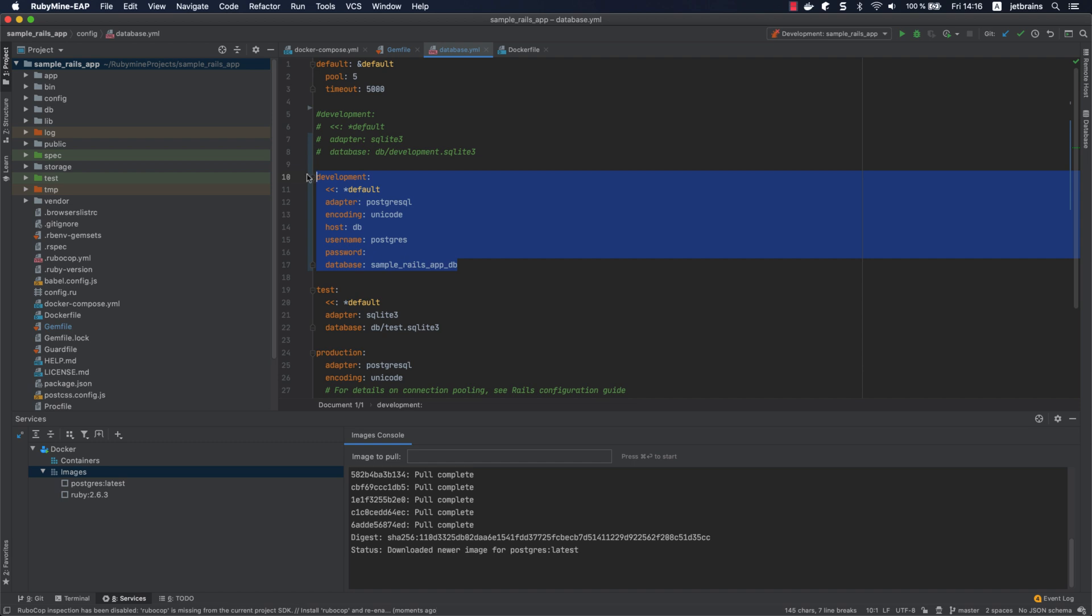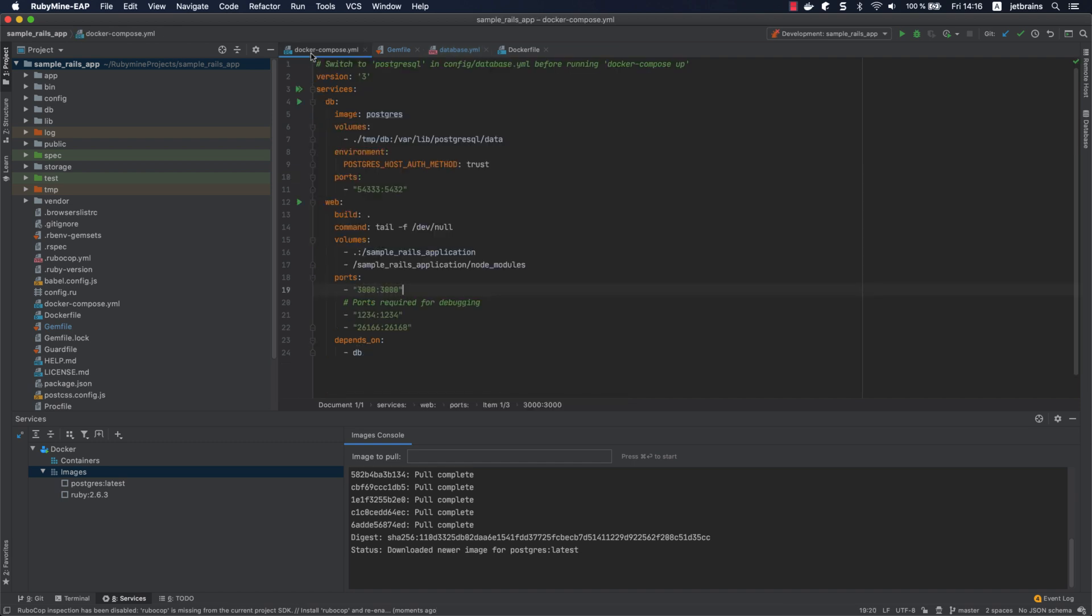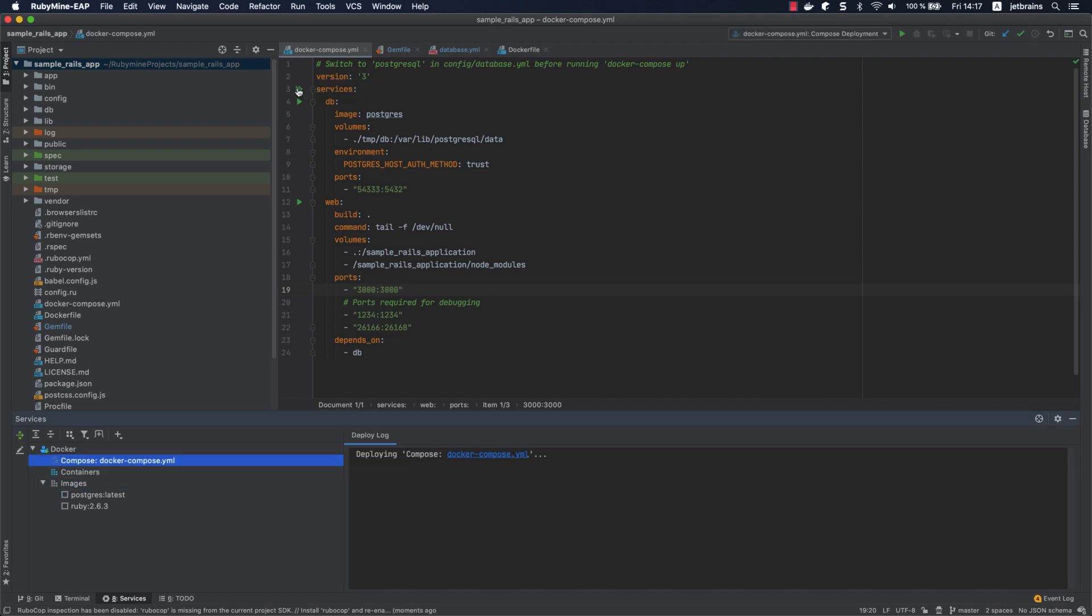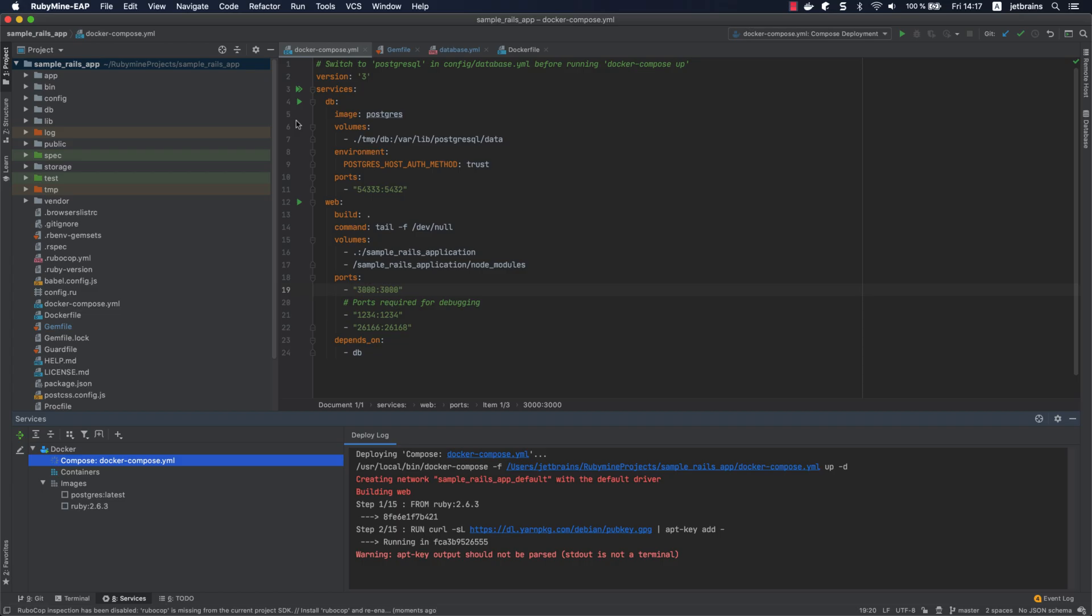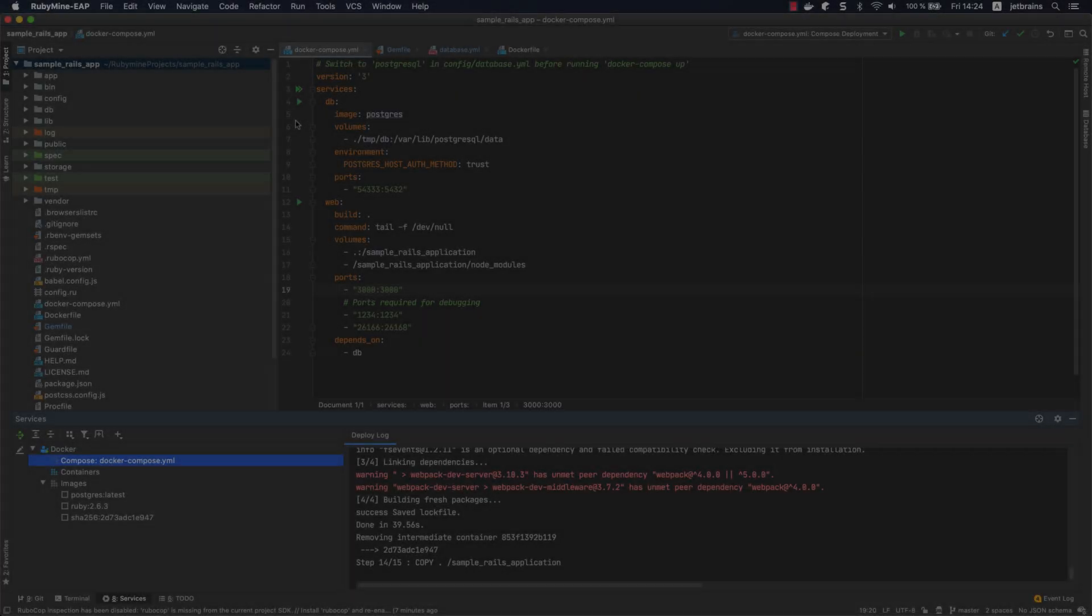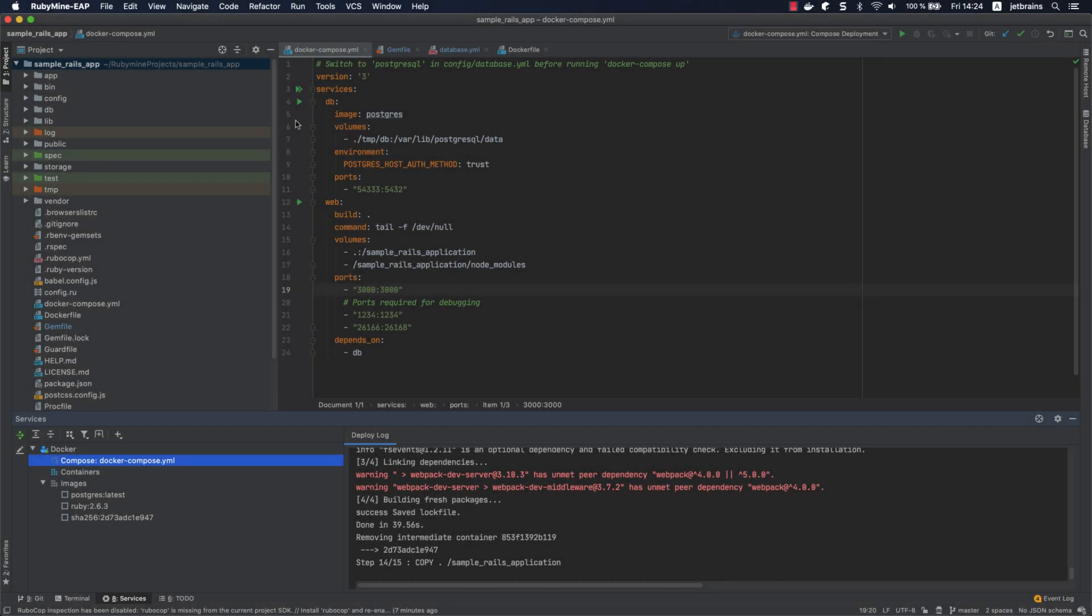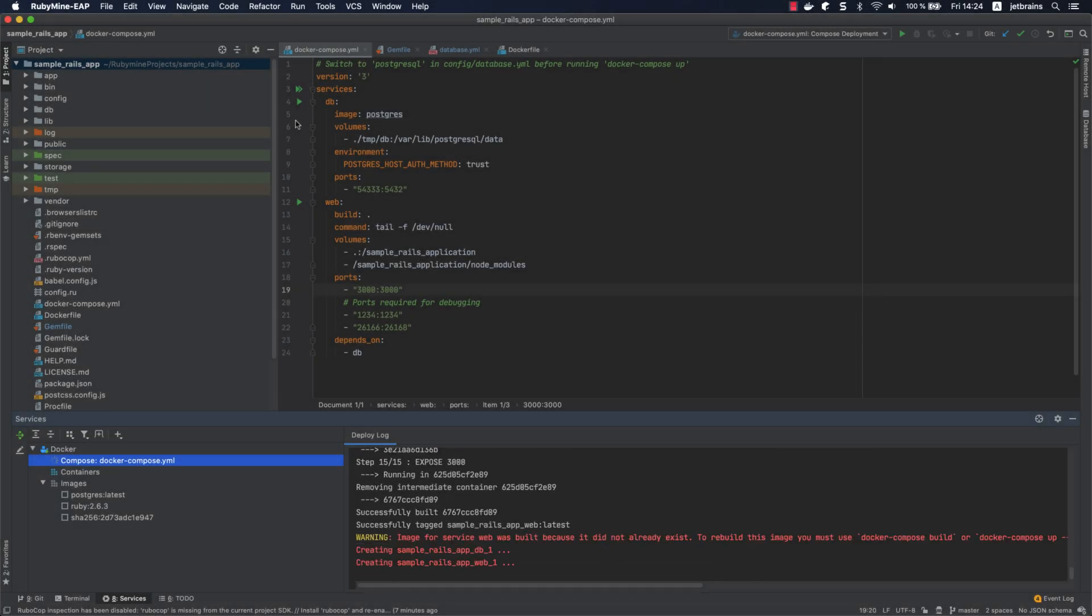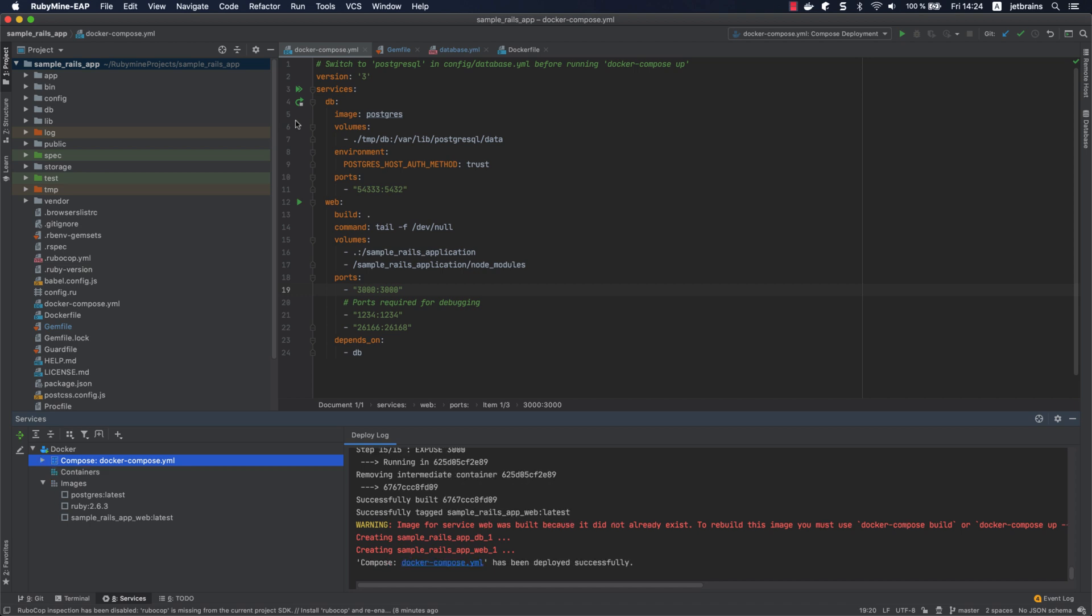Return to docker-compose.yml, click docker-compose up, and wait until RubyMine builds and runs the application with Compose. This could take several minutes. Okay, our application has been deployed successfully.